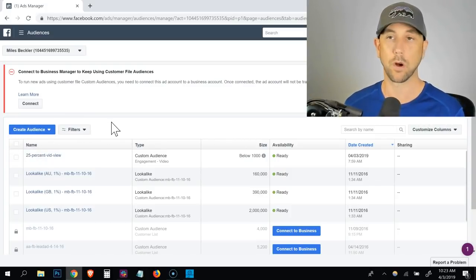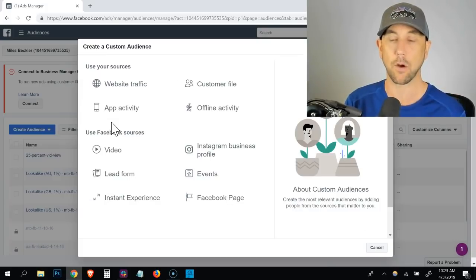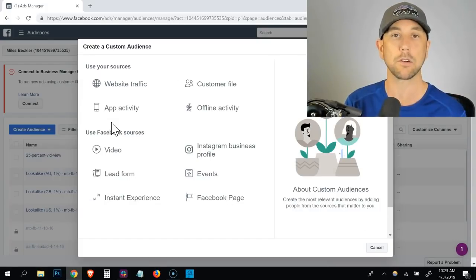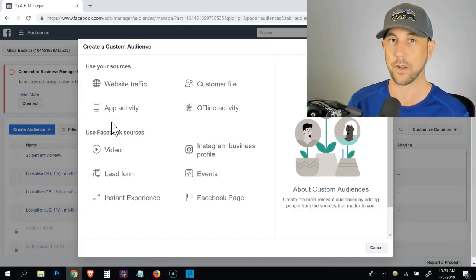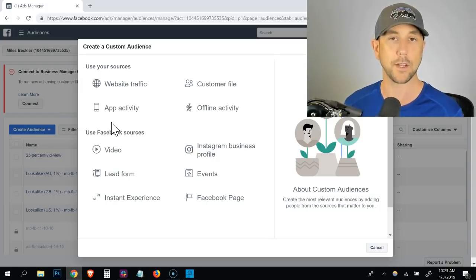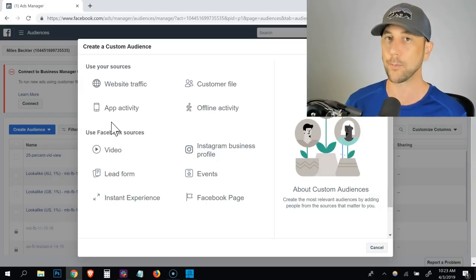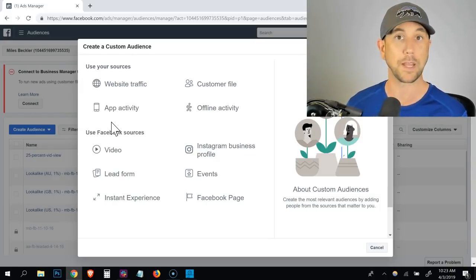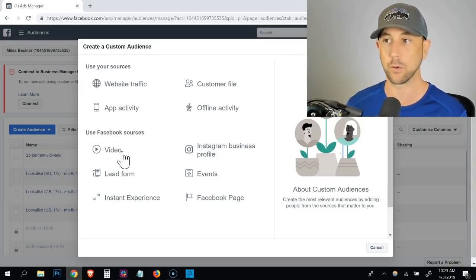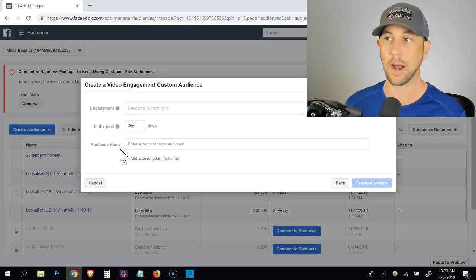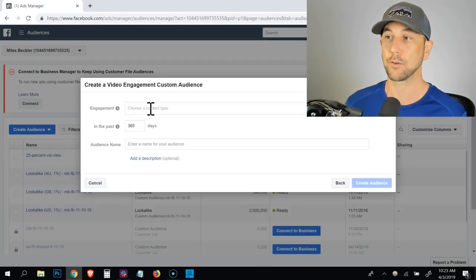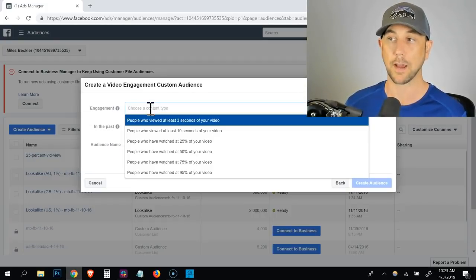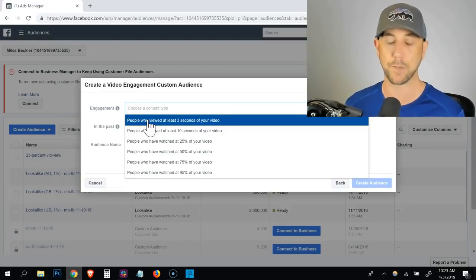We're going to do the video one. So what I'm using this for right now is retargeting people who have watched large percentages of the videos on my wife's fan page to our opt-ins and to relevant products based on what they viewed. So you simply click on video after that, and then you choose the engagement type. So when you click, it gives you this dropdown.